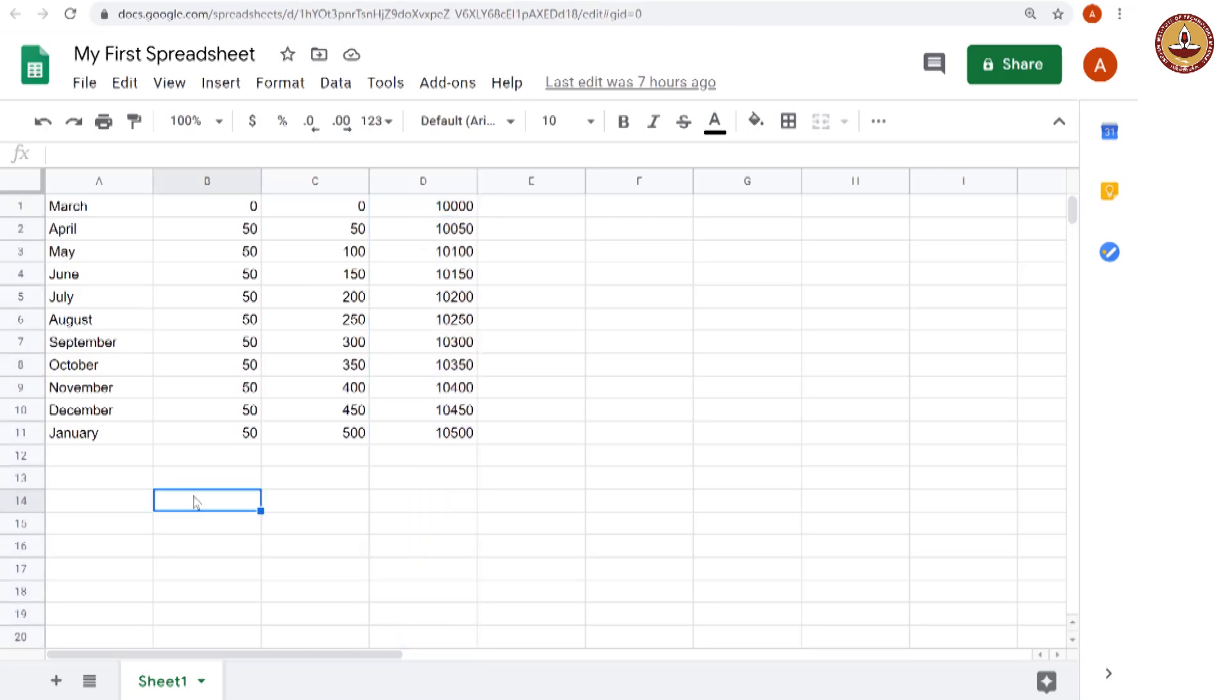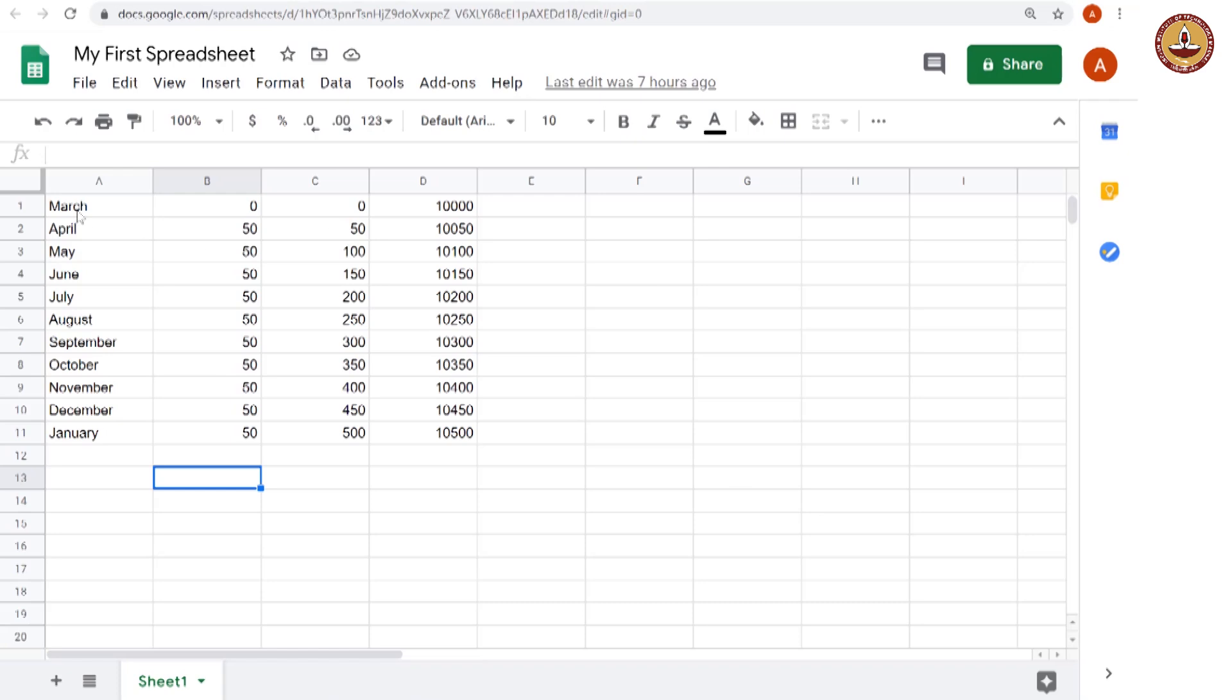So in order to represent this, it will be nice to have a heading, a label for the column. For that, we will add a row above the first row so that we can keep the headings or the labels on there.